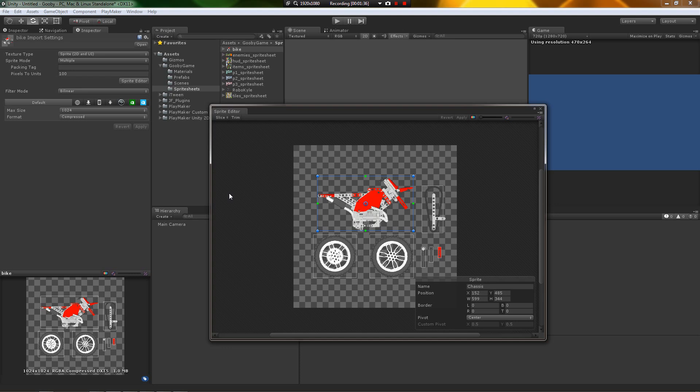Depth and visibility occlusion is handled by sorting layers, so it's no longer necessary to pull things forward and backwards on the z-axis to get depth, or deal with orthographic cameras and parallaxing troubles. With sorting layers you just specify which layers are in front of others and name them — for example, landscape on a middle layer, foreground on the foreground layer, and background last.